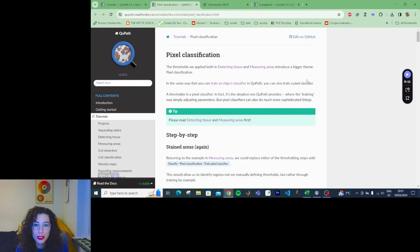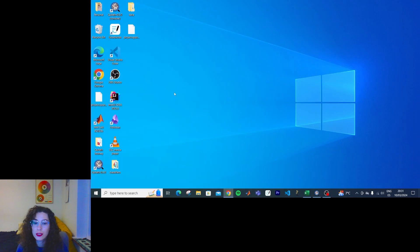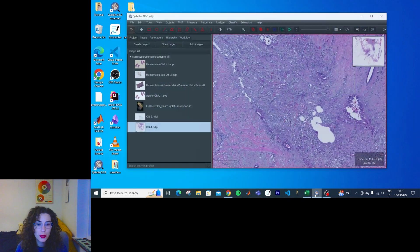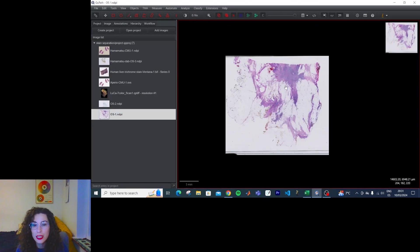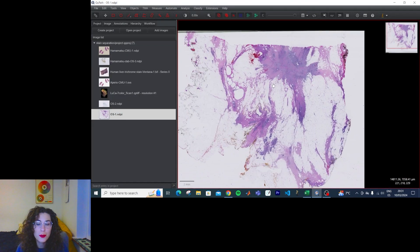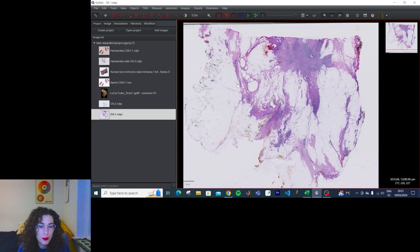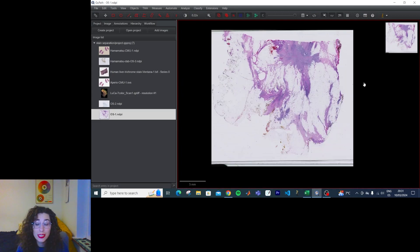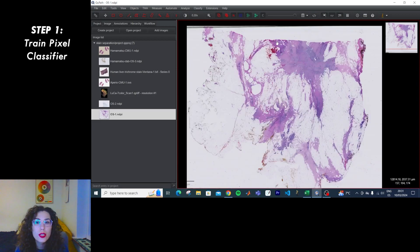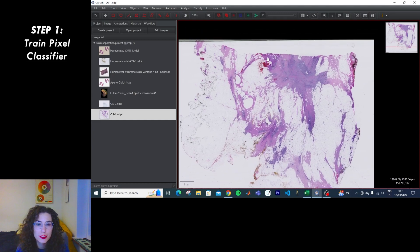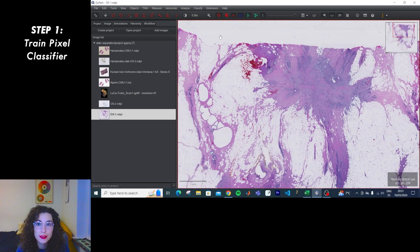Anyway, pixel classification — we're going to be doing this today. I'm going to pop this to my other monitor, open QuPath. As usual I will leave a link to the images in the description of the video, and we're going to be working today with this hematoxylin and eosin image. Apparently what we're going to do is very similar to object classification, but with pixels.